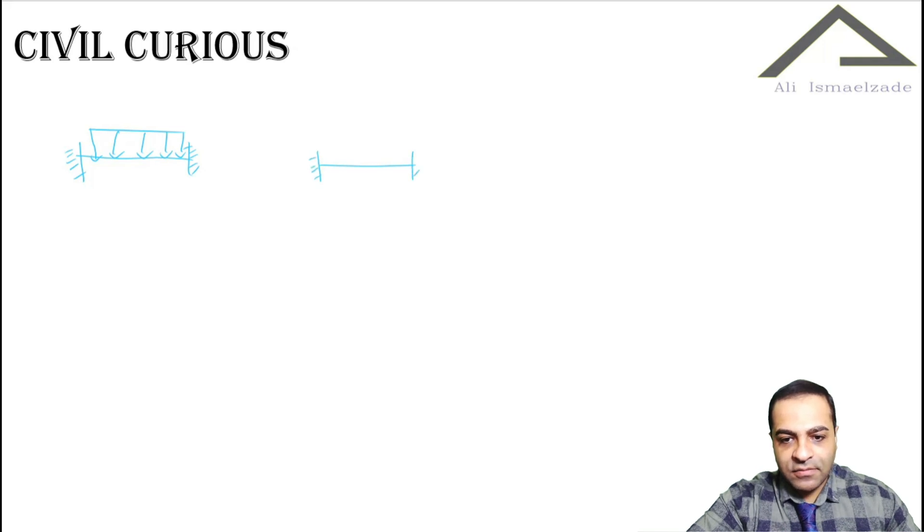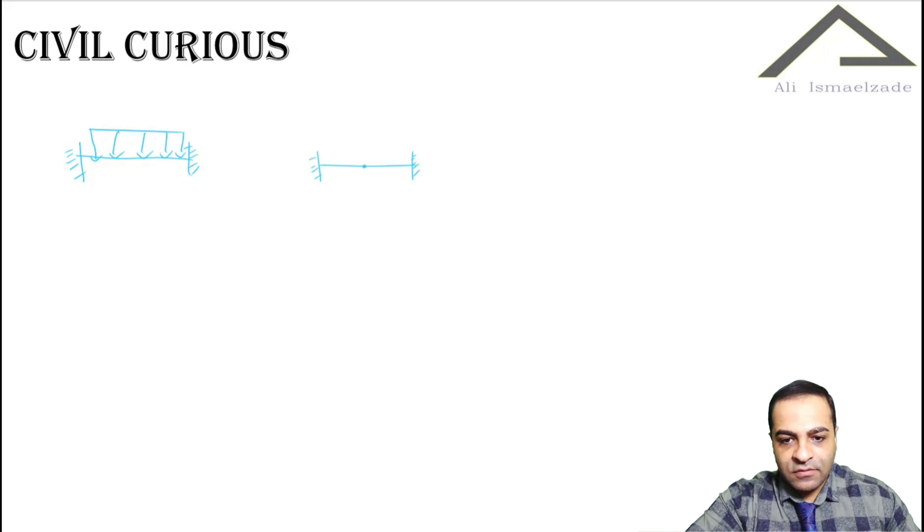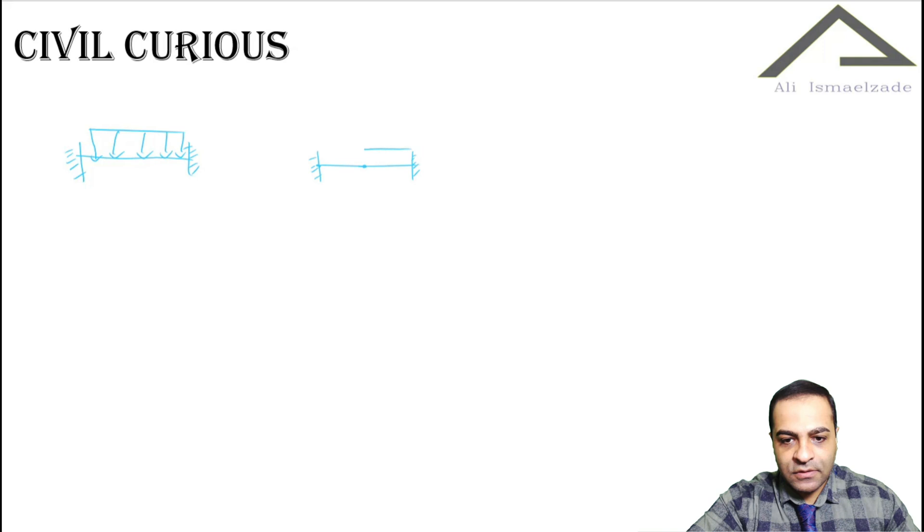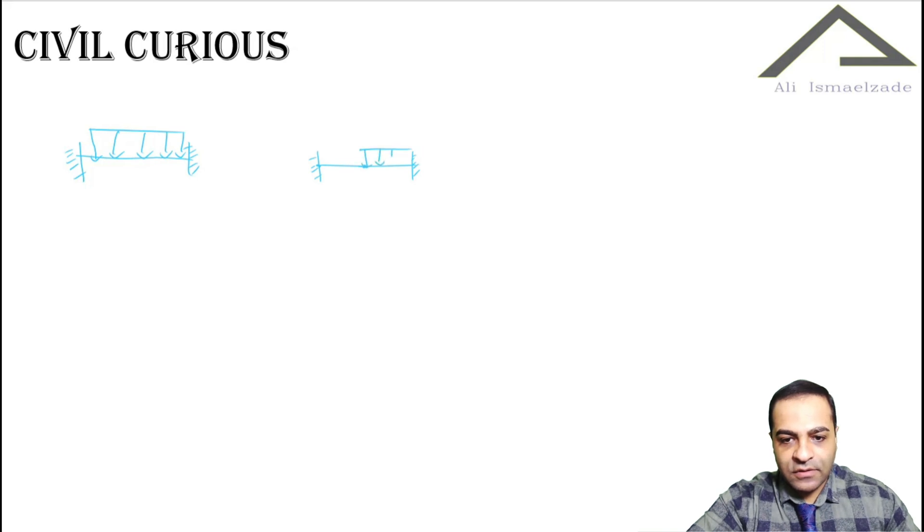we have the same beam with this type of loading: from here to here we have no loading, but in this area we have loading. We call it trapezoidal.